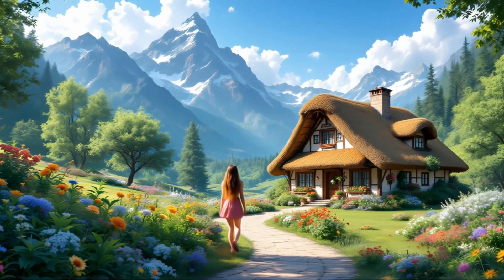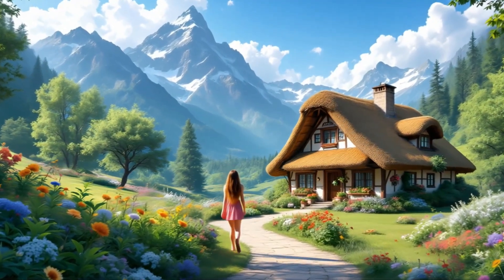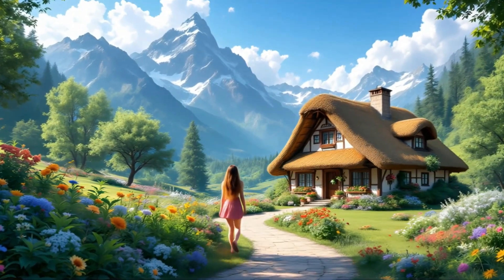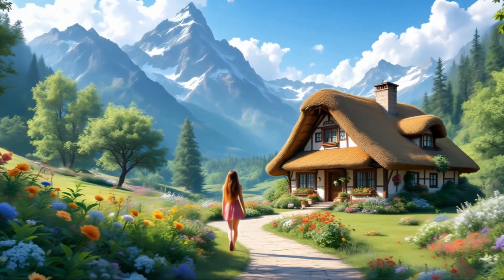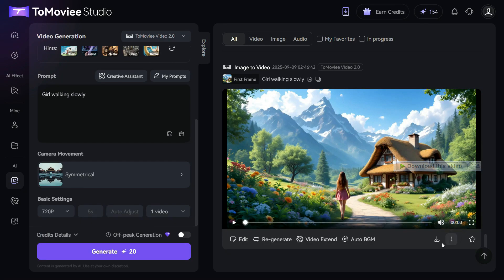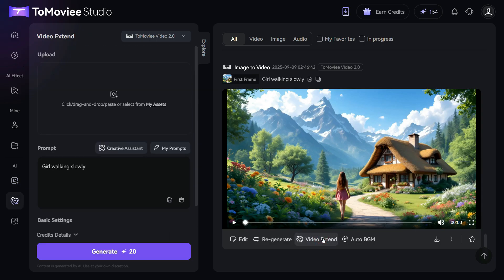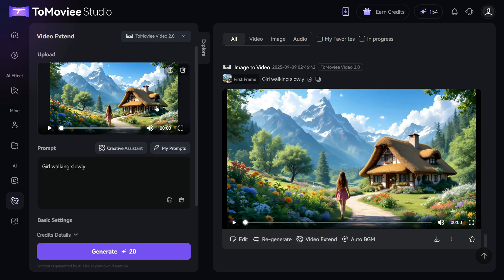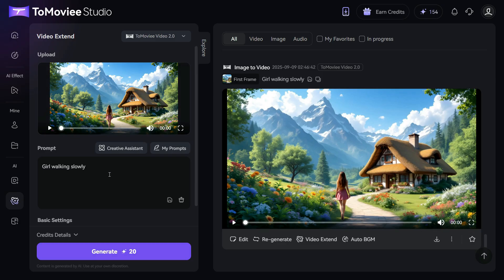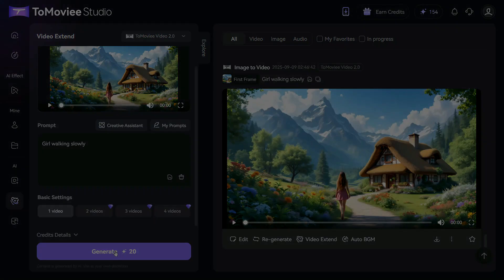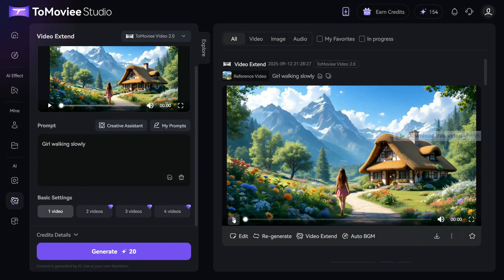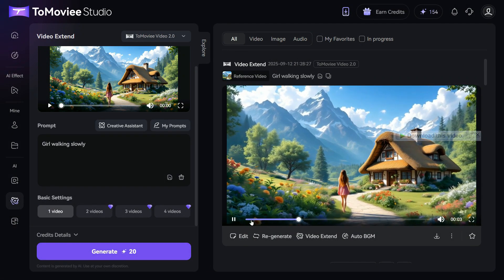Your still photo will seamlessly transform into a lively animated video within moments. Take a closer look at the impressive result and see how beautifully the animation brings your image to life. If you are not satisfied with the result, you can click the Regenerate button to regenerate it. You can also extend a 5-second video to 10 seconds by clicking the Video Extend button. Click on the video extend button and your video will be added to the video extend section. Enter the prompt in the box and hit the Generate button, and you can see that our video has extended from 5 seconds to 10 seconds.